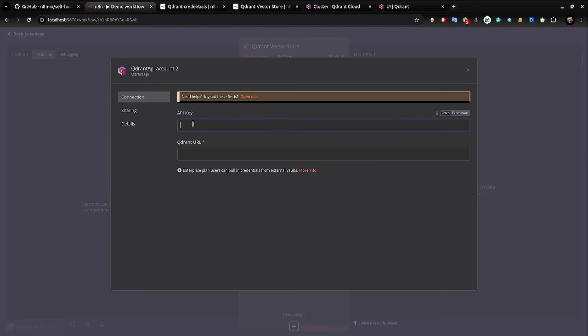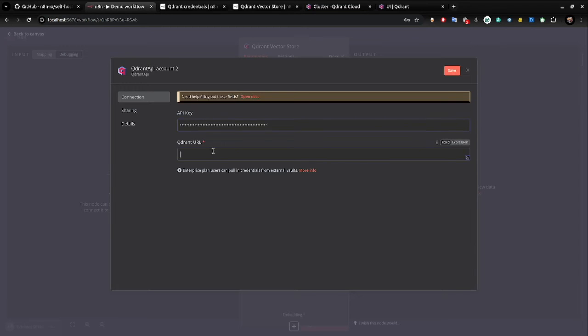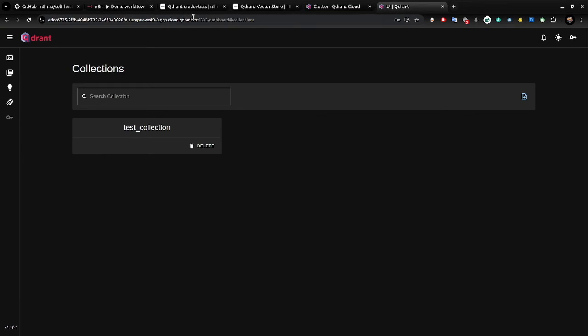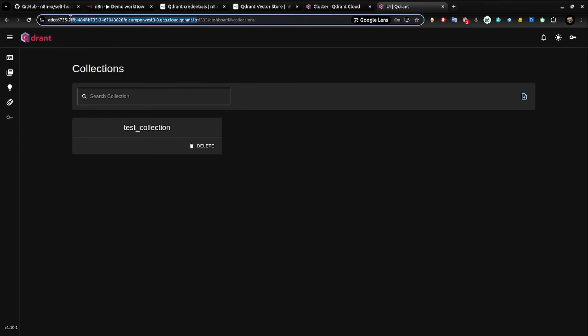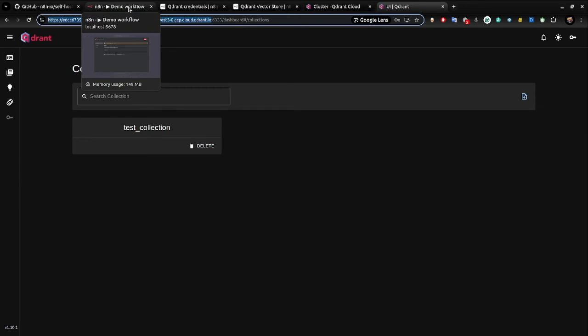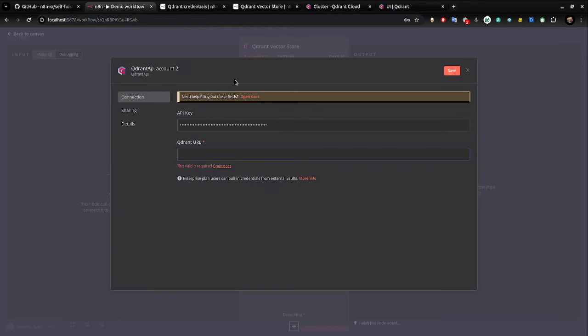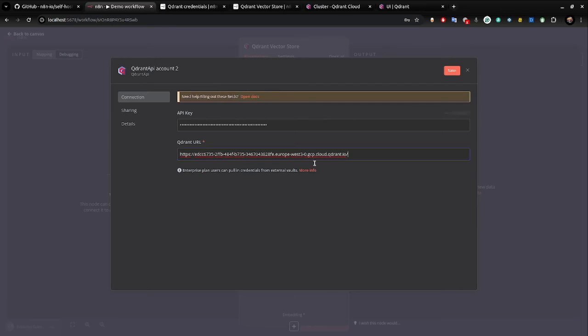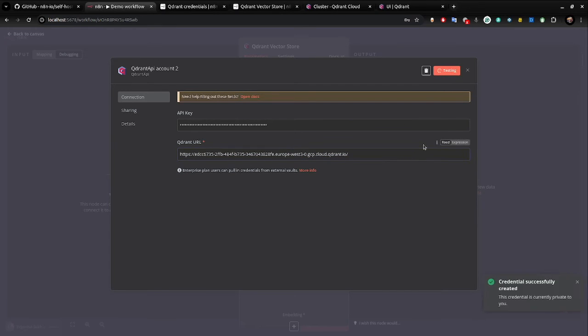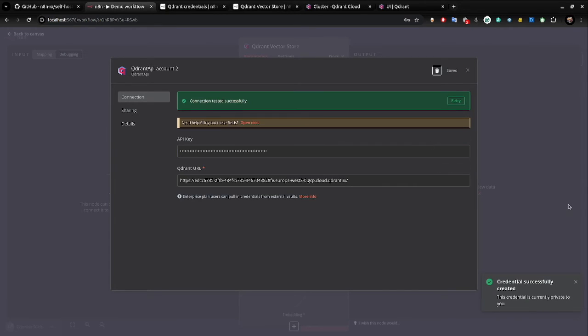So we have now everything. We have API key, and we have URL, which is here. And we do the save. And here you go. Everything is connected.